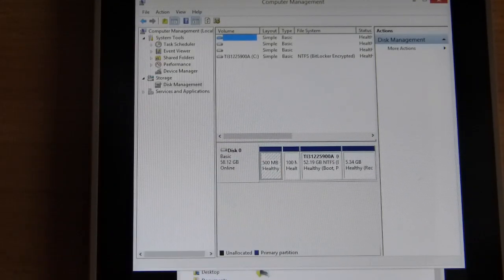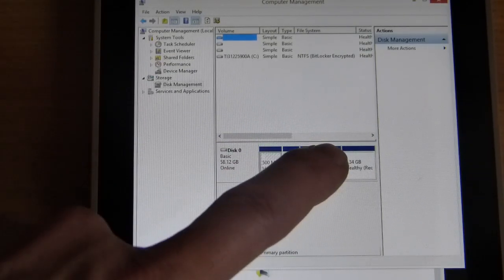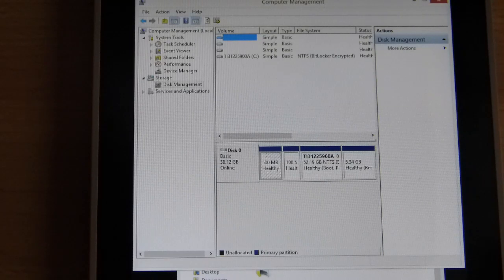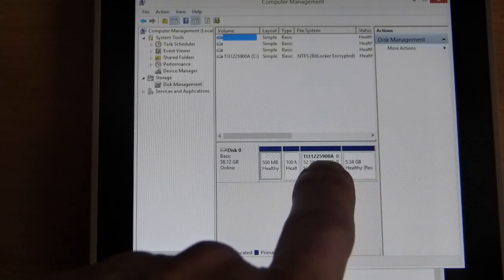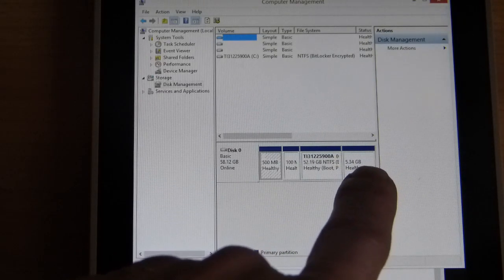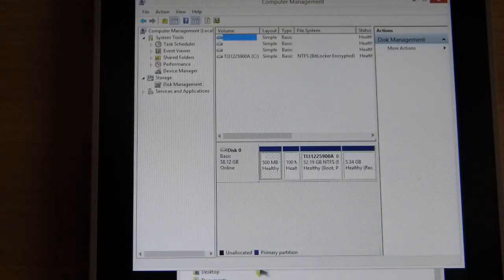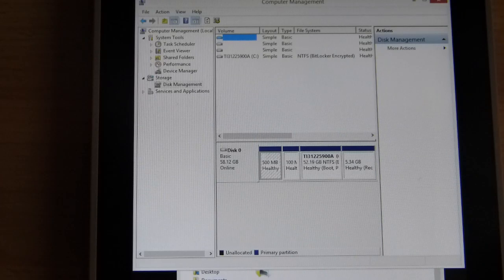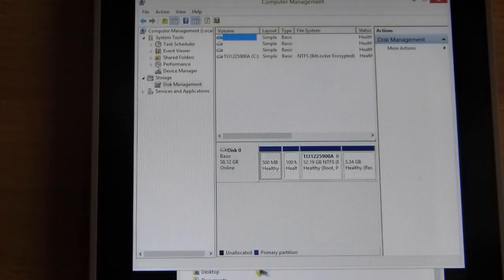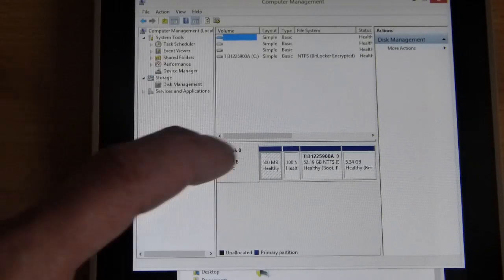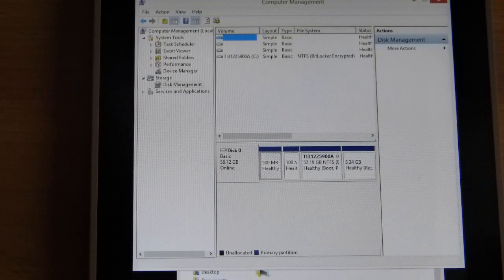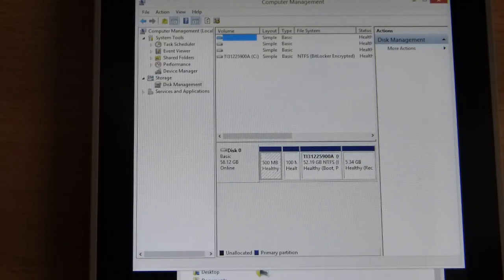We've got this 5 gigabyte partition on the right here is the recovery drive. There's also boot sectors and stuff like that, but there's the main storage and there's the recovery drive. So you're going to gain 5.34 gigabytes of storage if you delete that space.